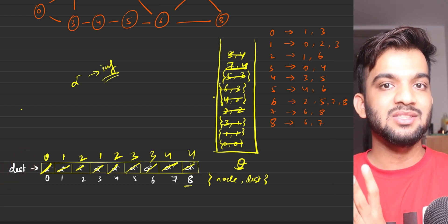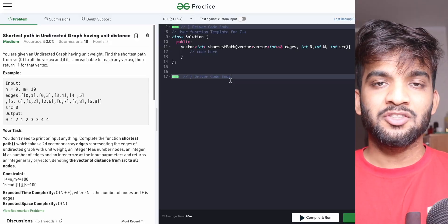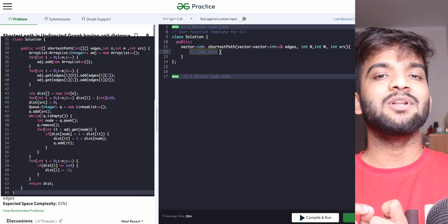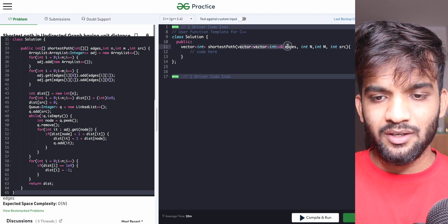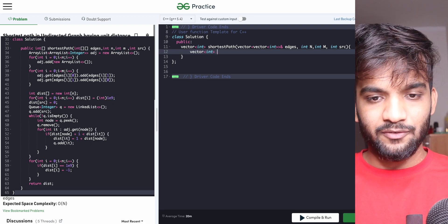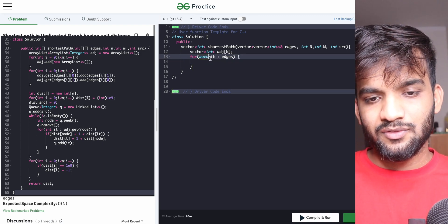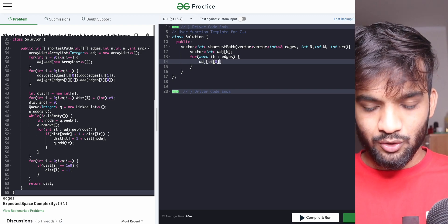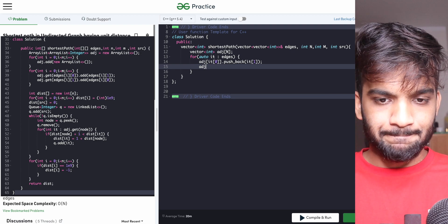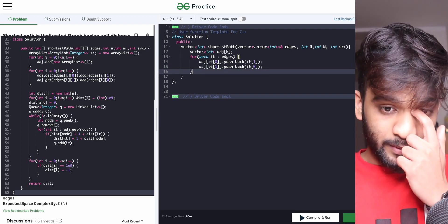Instead of a visited array, we keep a distance array that tells the shortest distance previously recorded. Now let's code it up — C++ on the right, Java on the left. We are given edges, n, m, and the source node. First, create the adjacency list using a vector. Loop through all edges, pushing adjacency in both directions since it's an undirected graph.